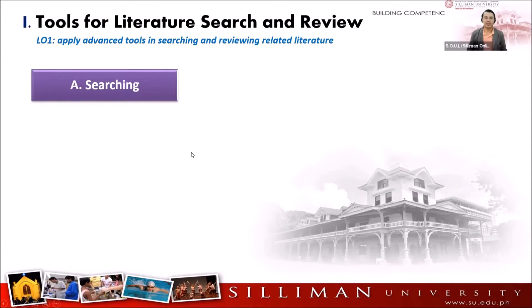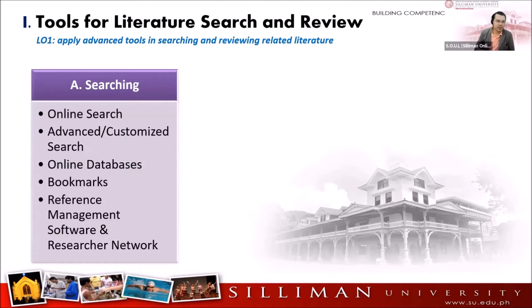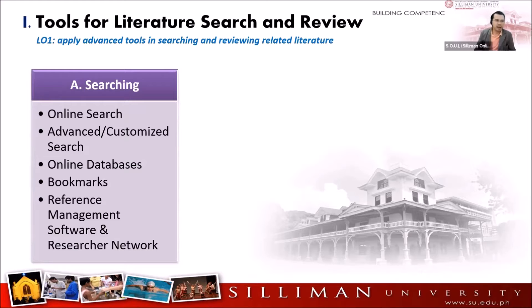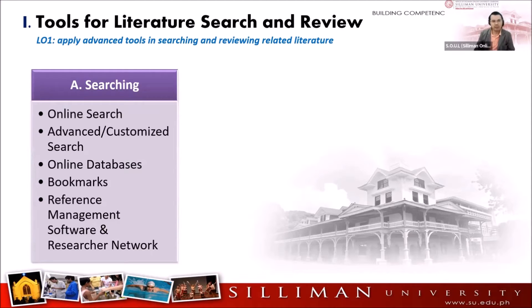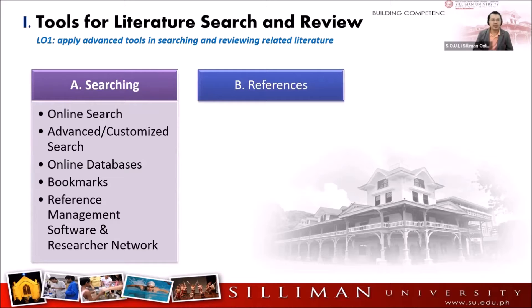First is the searching. Let's talk about online search, advanced customized search, online databases, bookmarks, reference management, software, and researcher network.